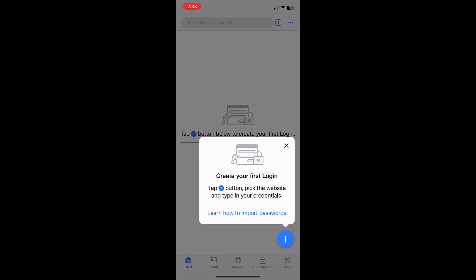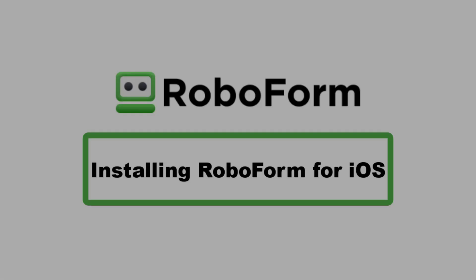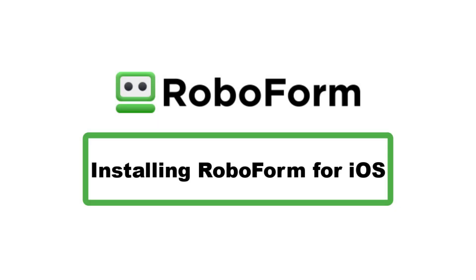After you have completed this process, RoboForm is ready for use.